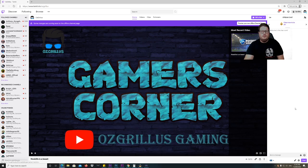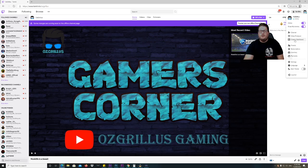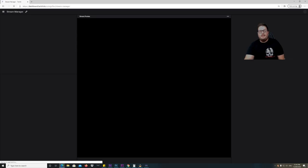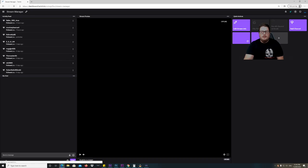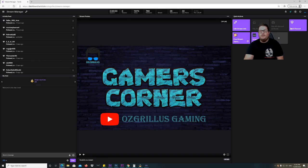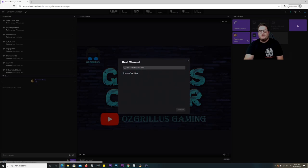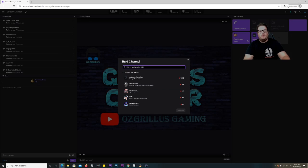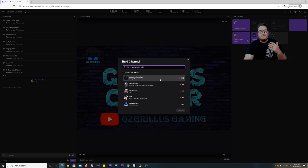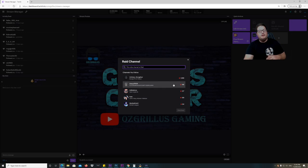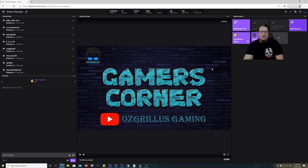The other way to do it is go to the top right, click your icon, and go to 'Create a Dashboard.' Then on the top right under 'Quick Actions' you've got 'Raid Channel,' and you just type in which channel — it gives you a list of channels you follow who are online — so you can just click on one of them and hit 'Start Raid.' Same procedure.